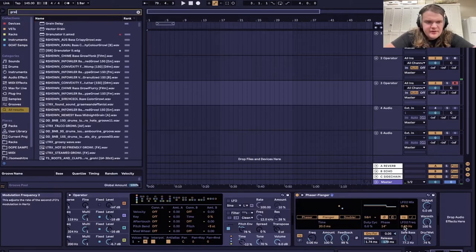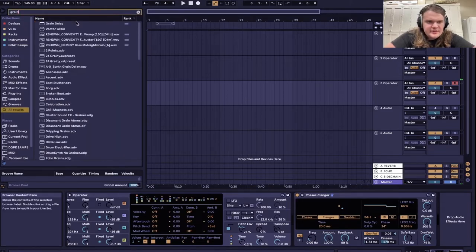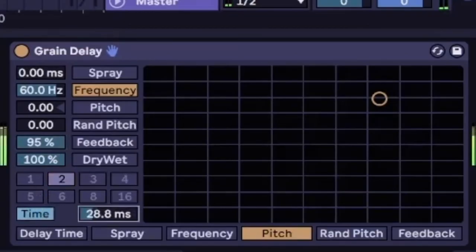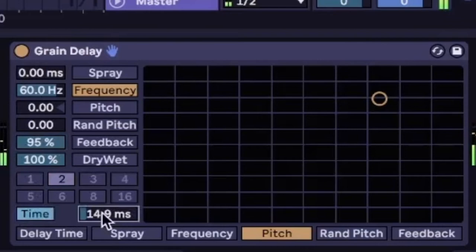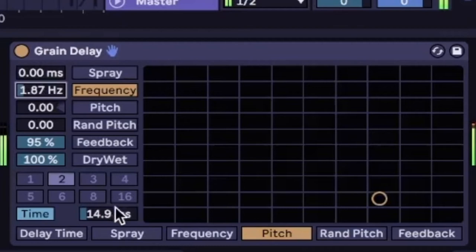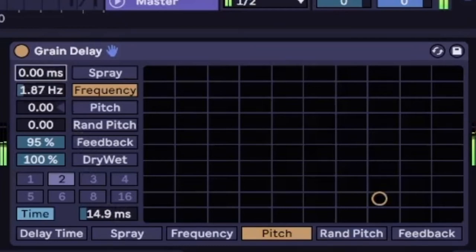Get a grain delay now. Make feedback up all the way and then make this a short delay time. Maybe make it spray.